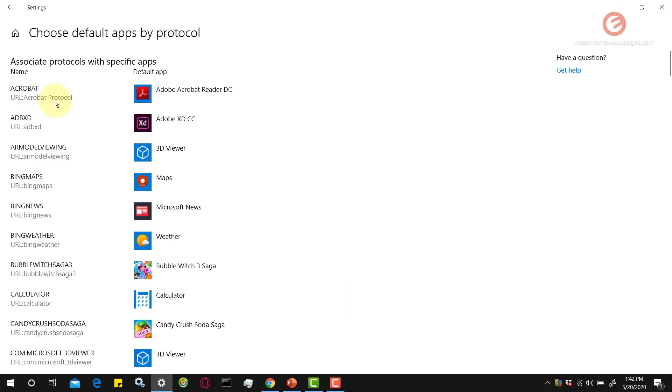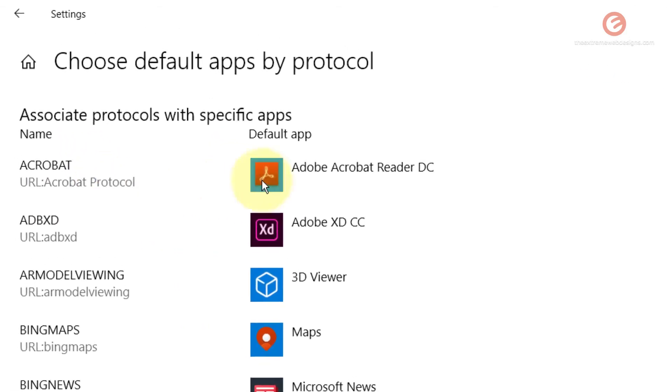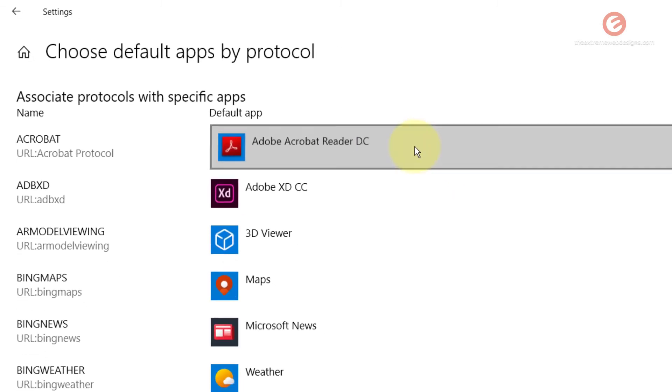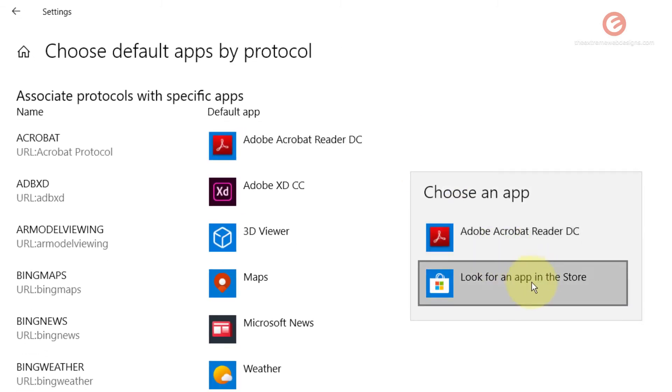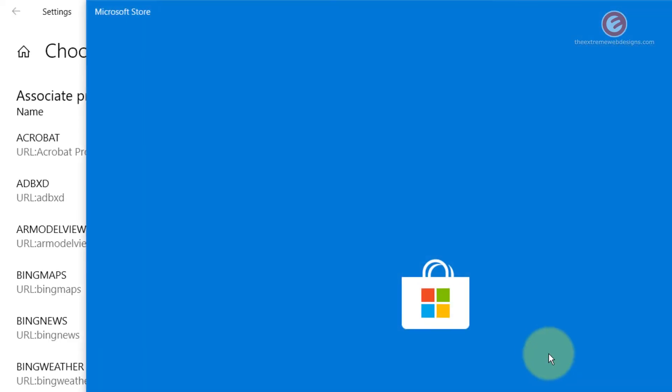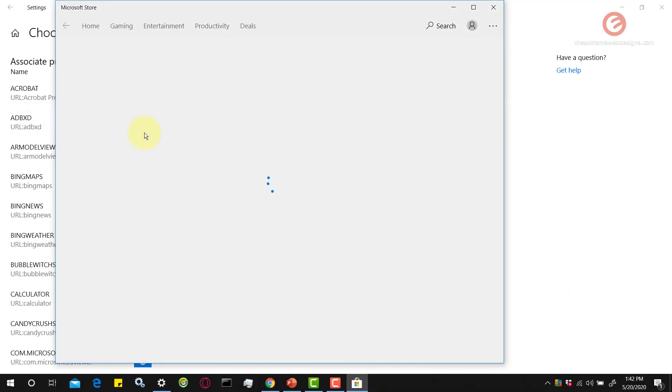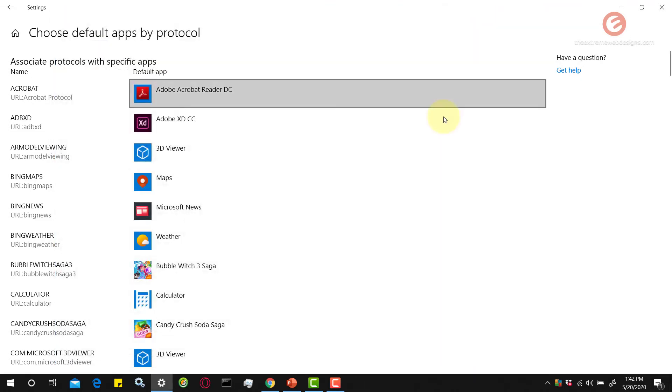In this example, in order to open an Acrobat protocol, the default app is Adobe Acrobat Reader DC on my Windows 10 system. To change it, simply click on that and choose another app. If you don't have other apps, you can look for apps in the Windows Store by clicking on the look for an app in the store button. It will look for other apps that you can use to open this kind of protocol. Right now there's nothing here so I'm going to exit this, but I hope you get the idea.